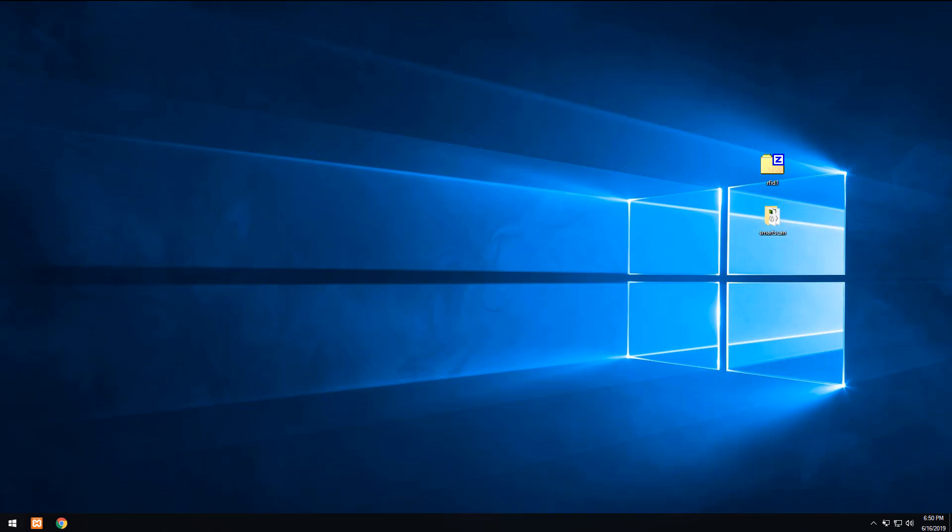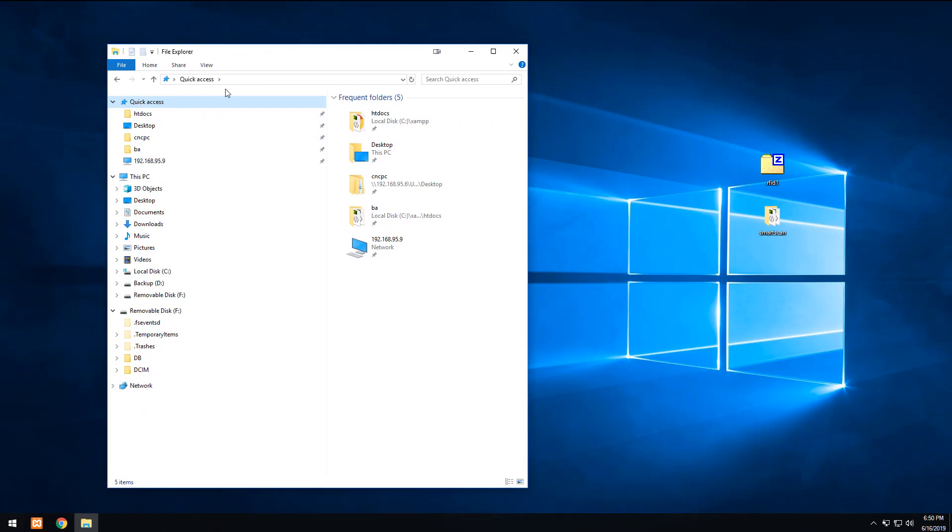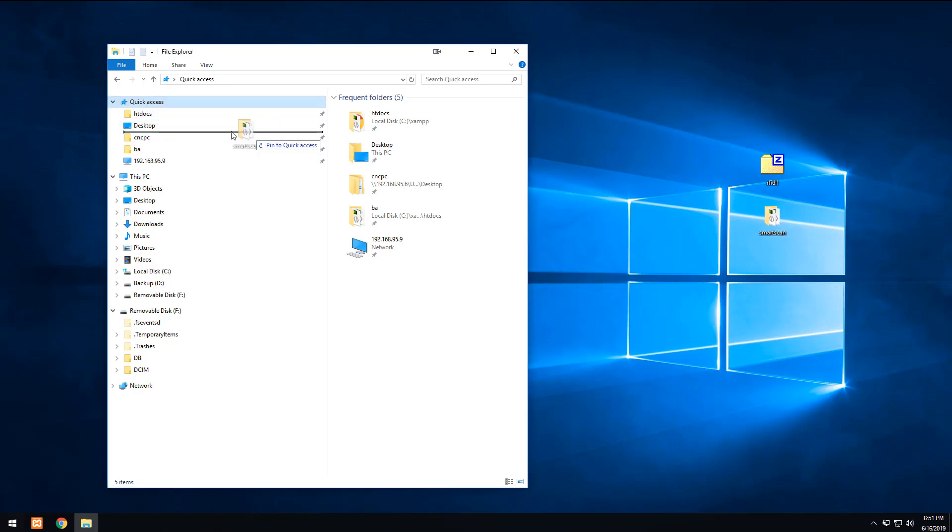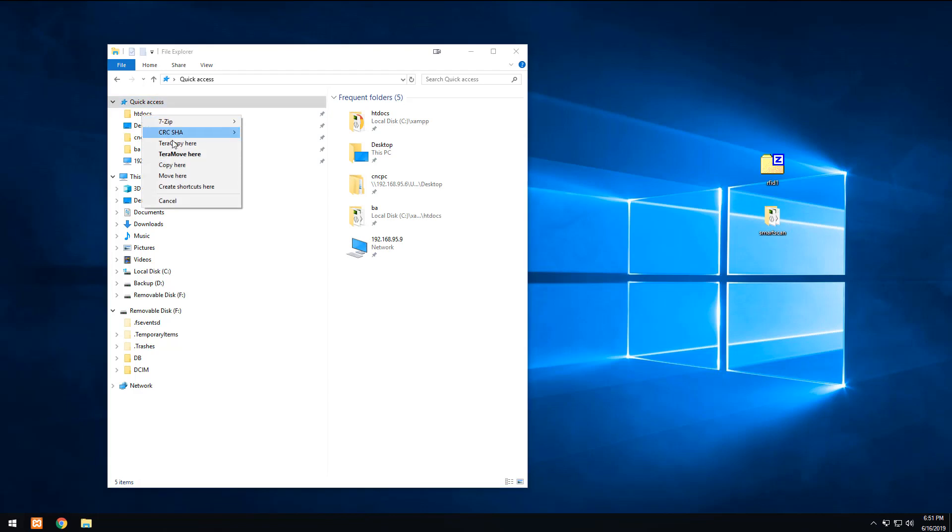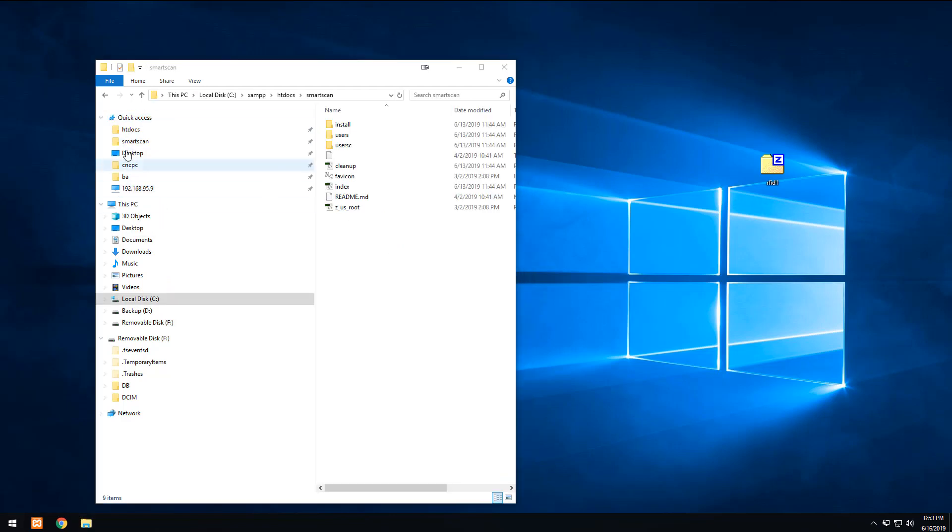Then what I'm going to do is bring over an Explorer window. I like to have my htdocs folder over here in the Quick Access so I can just copy stuff to it quickly. So I'm going to take this and move it over there. What I did just to make this easier is I've added Smart Scan over here to the Quick Access also.